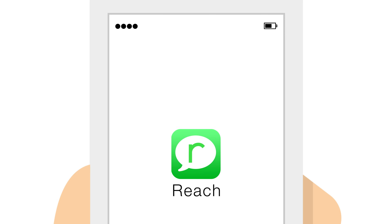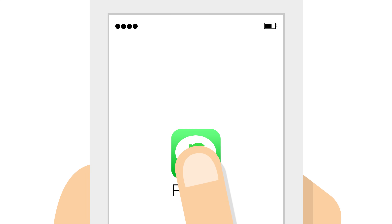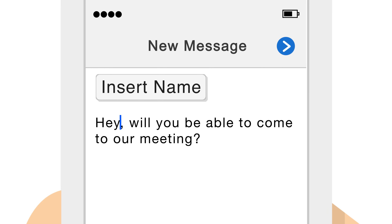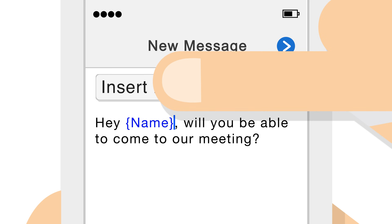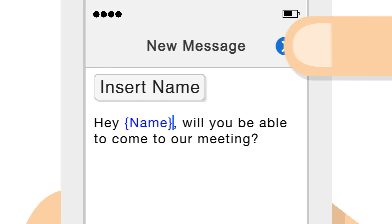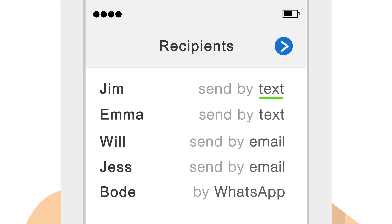Here's how it works. In the Reach app, you can post a message and insert a name template. Then you choose your recipients, along with the platform that each person prefers.